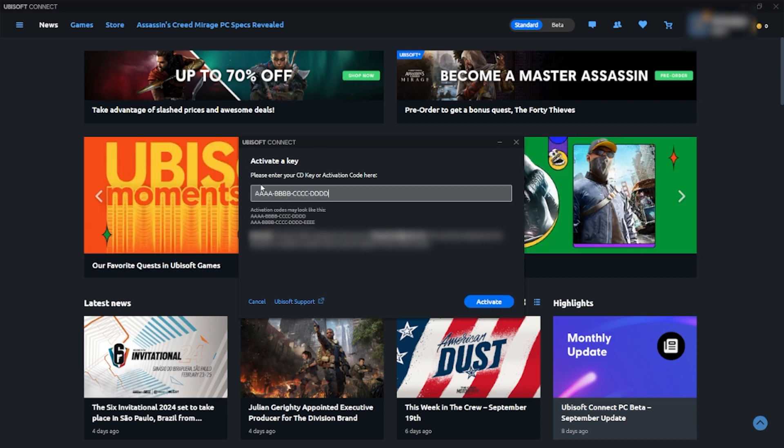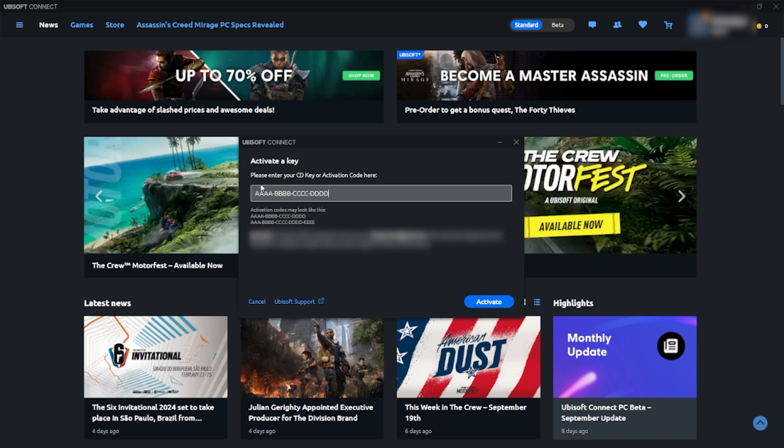Your game is now activated on Uplay, allowing you to play it through the Ubisoft platform, even if you originally purchased it on Steam.